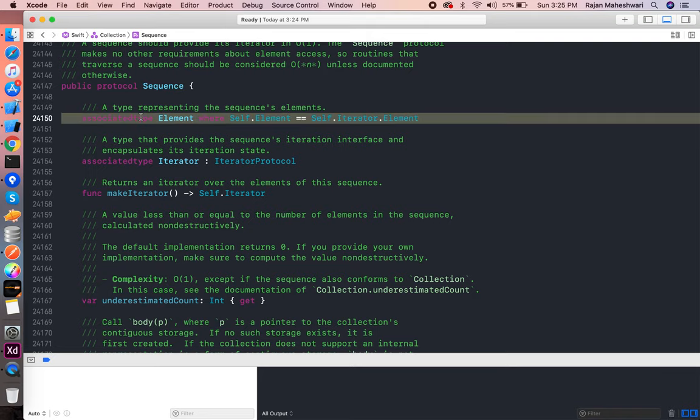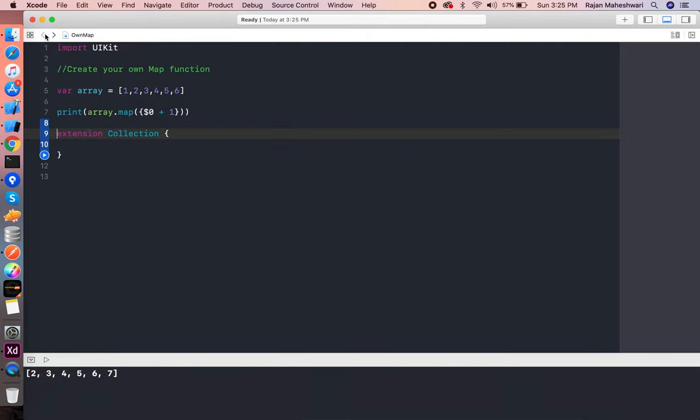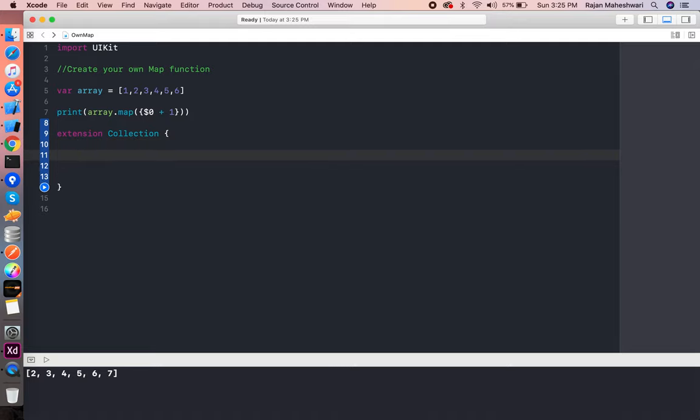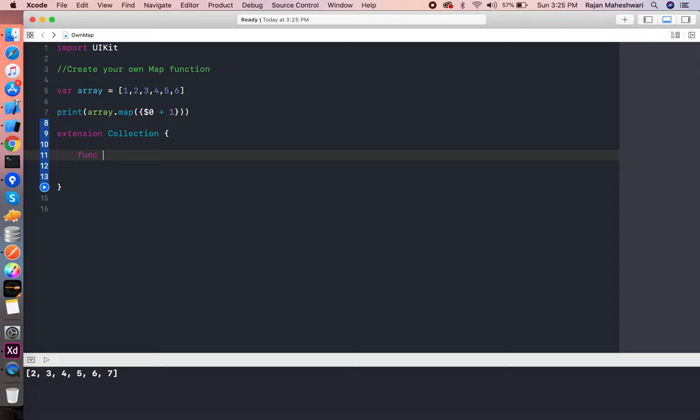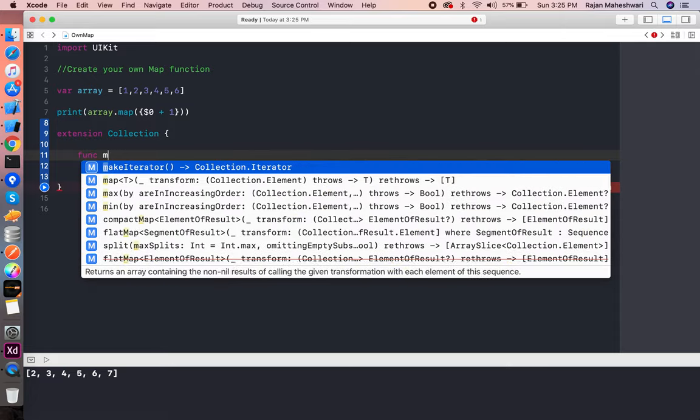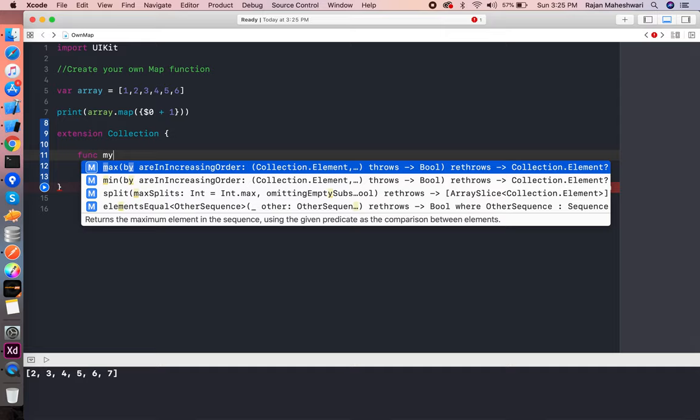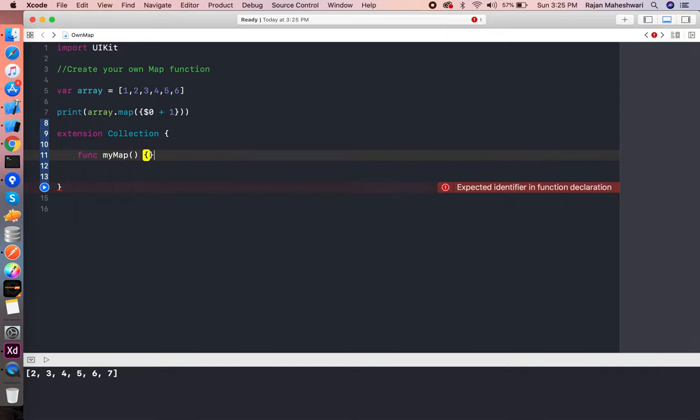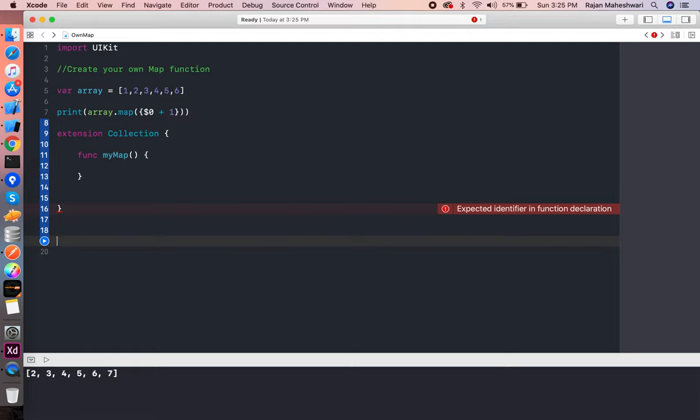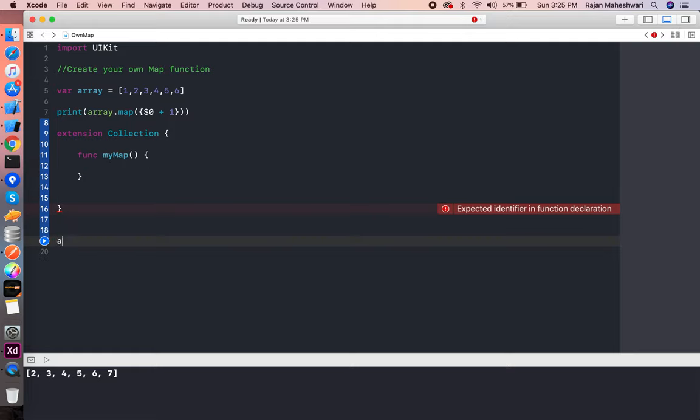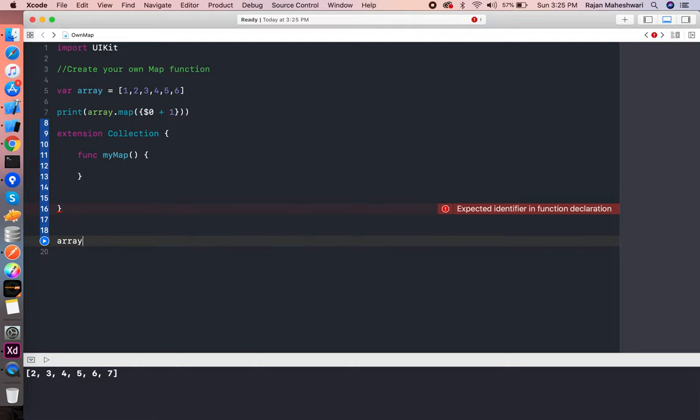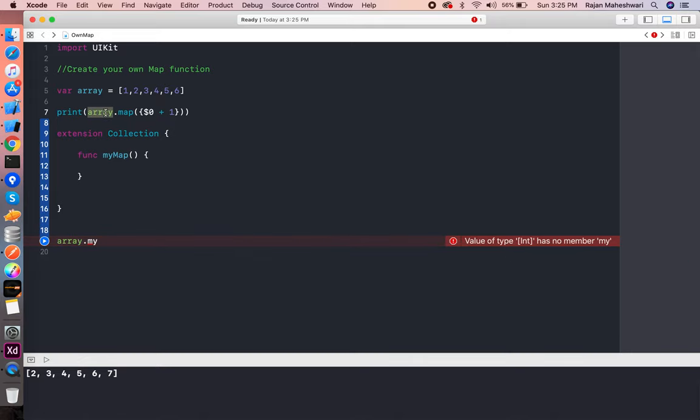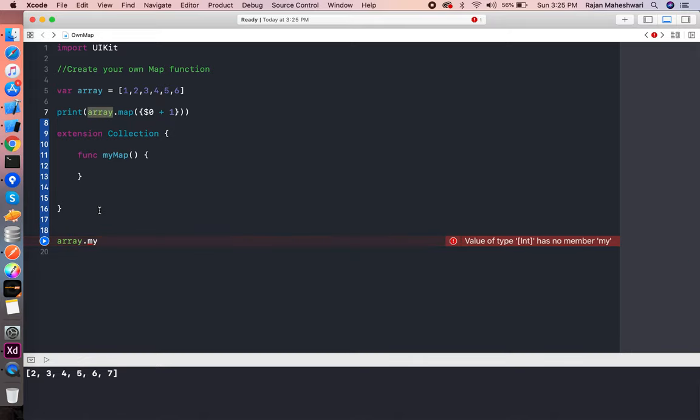Extension of Collection is done, and let's write func myMap. This is my custom map. Now after writing this extension, if I try to call myMap, it's available for my array. Basically, it is available for all the collection types now.